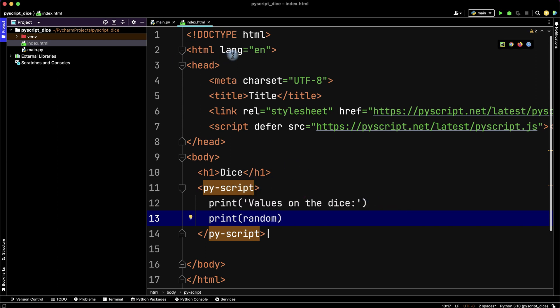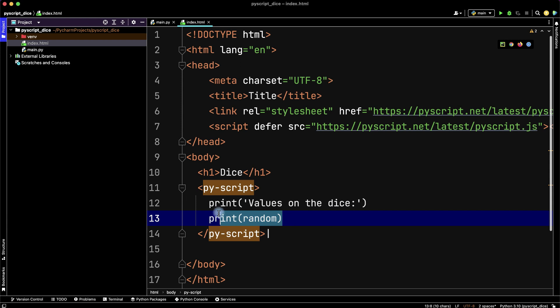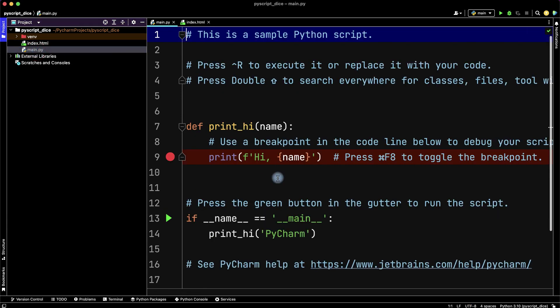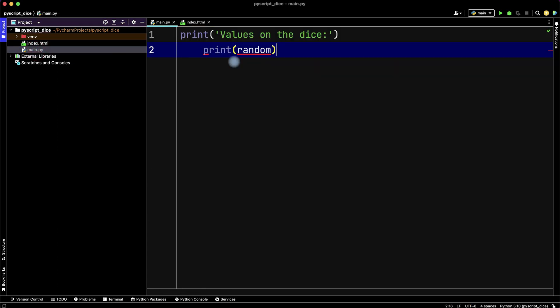But inside the HTML file we don't have hints about our functions. For convenience we can write our code in a Python file, paste it here, and we have the hints.